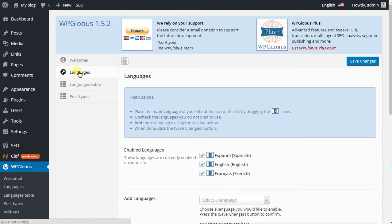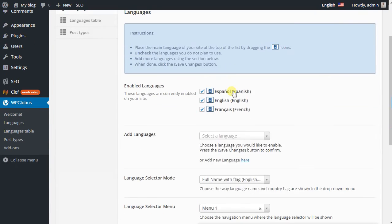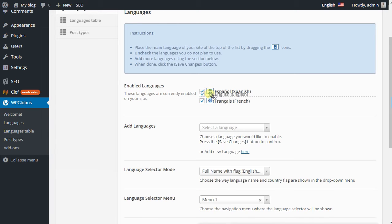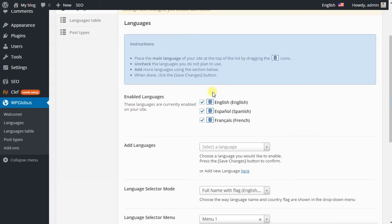And to languages. There will be several more languages for the first time. Here you can choose which one will be your main language. To set it up, you just have to put it in the top.